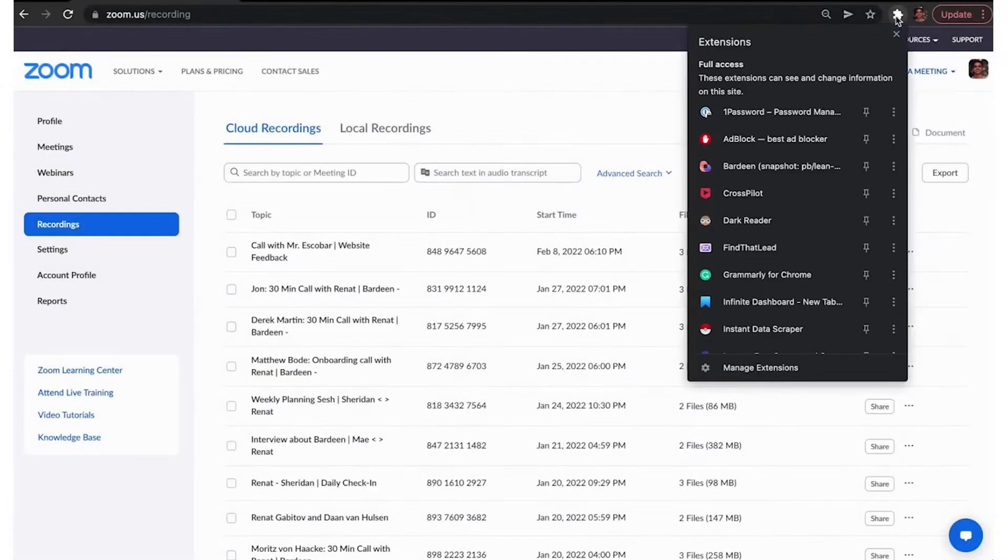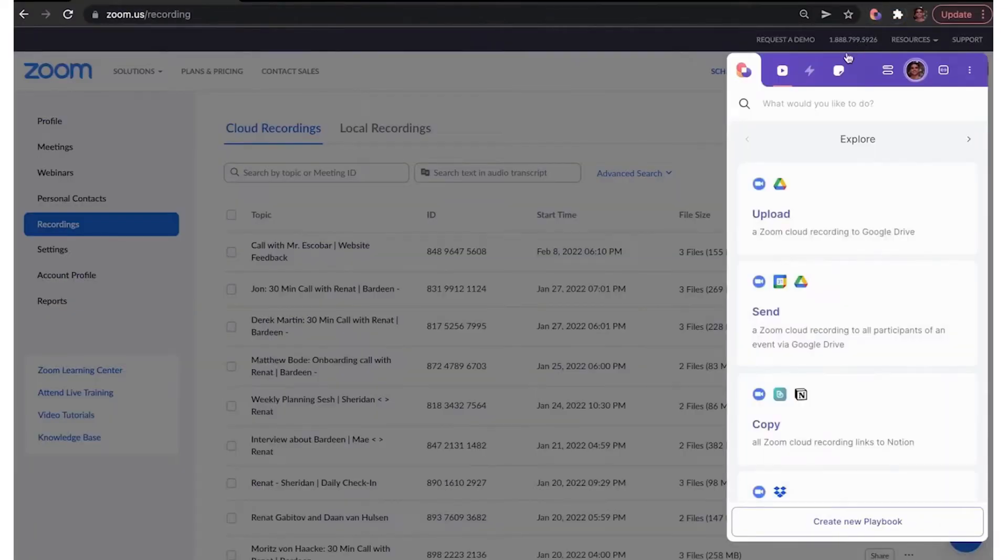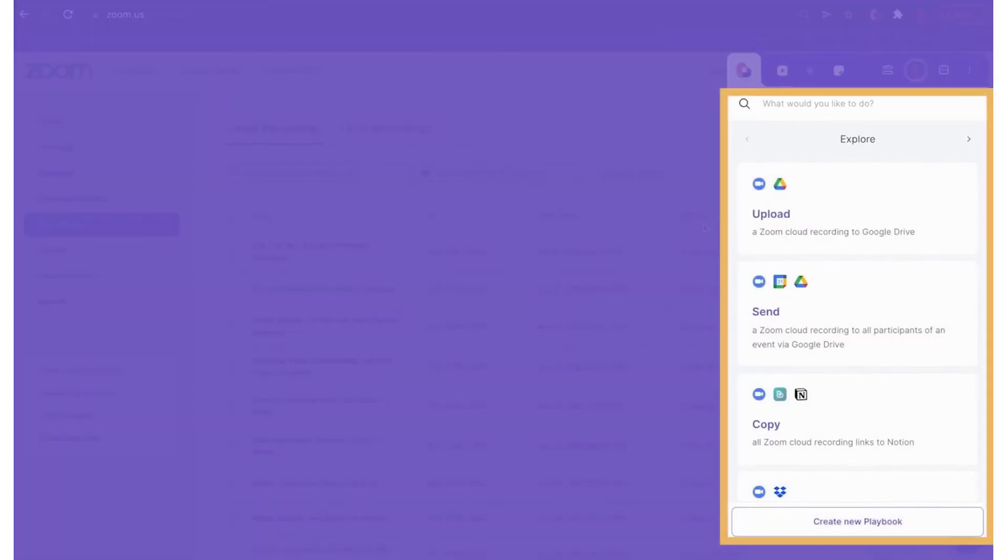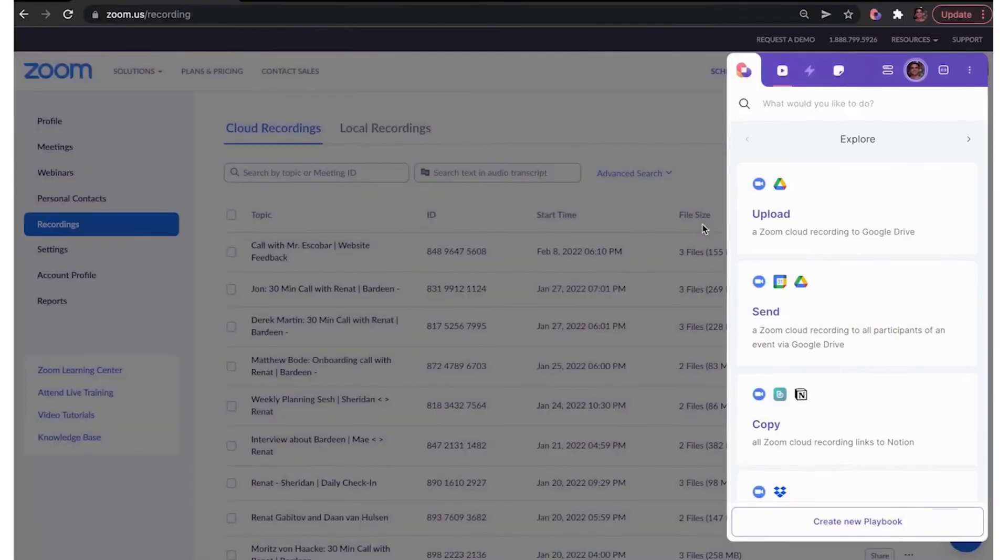Bardeen. If you think Zapier and Make are too complex and expensive for your automation requirements, there's a browser-based alternative you can opt for instead.